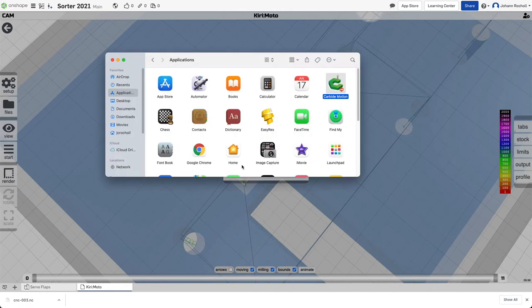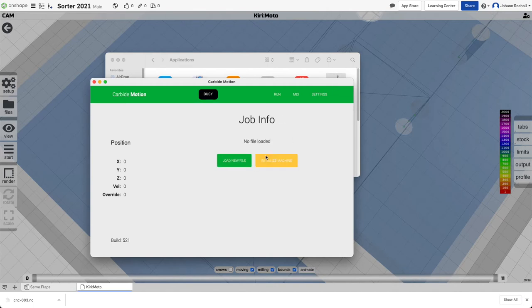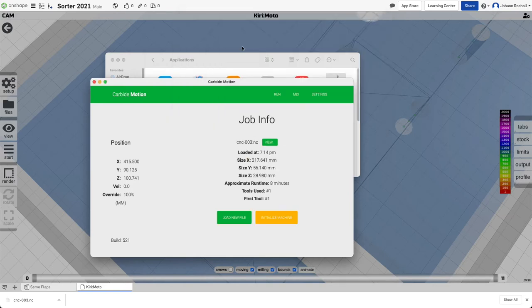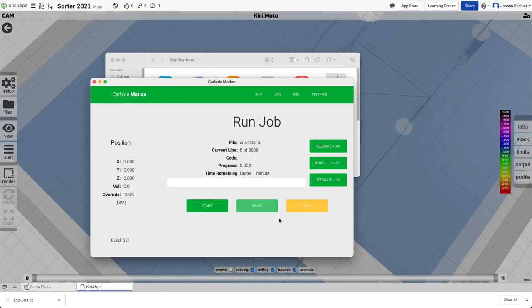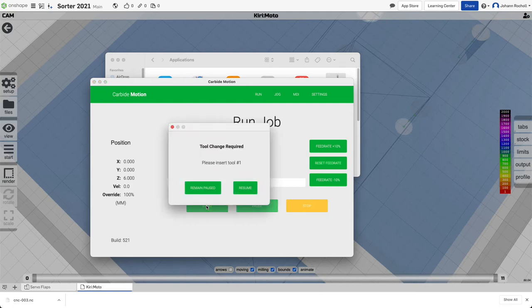And so if we're satisfied with that, we can export and download. And we can start a program called Carbide Motion to send that to the cutter. So connect, load this new file, and initialize the machine to hit all the end stops. When you click start job, then we got a start button here.